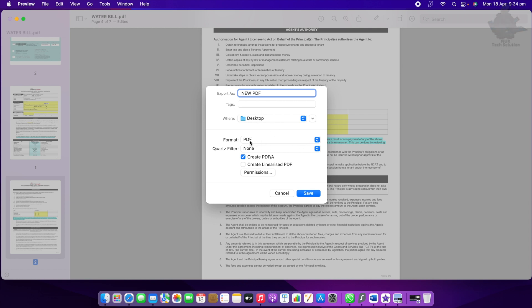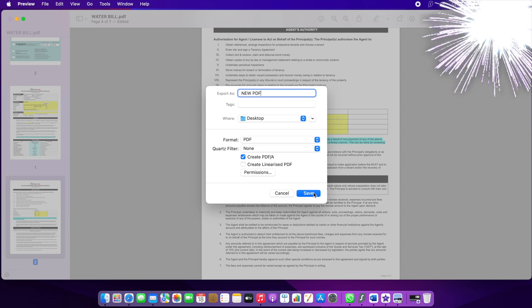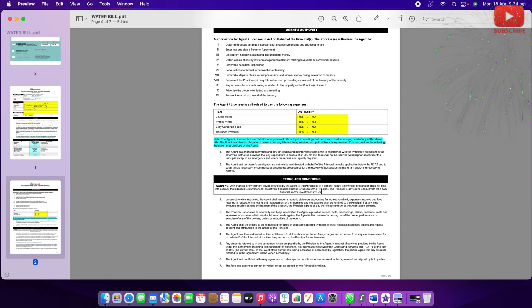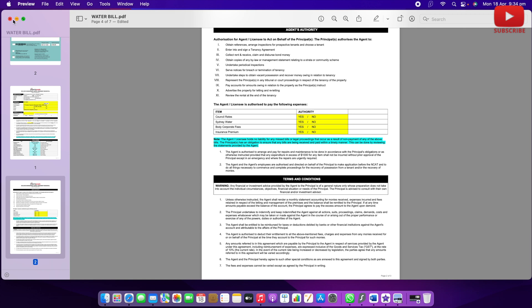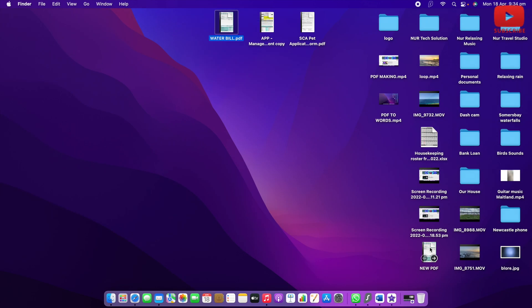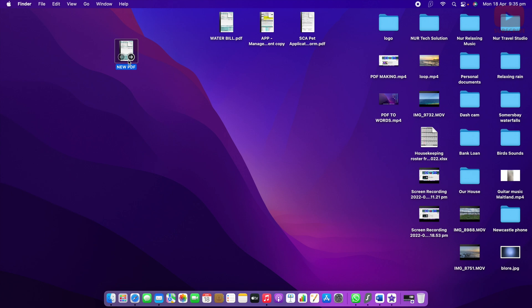It's set to save to the Desktop and the format is PDF. Then I click Save. It automatically saves to my Desktop — you can see my file is there now.